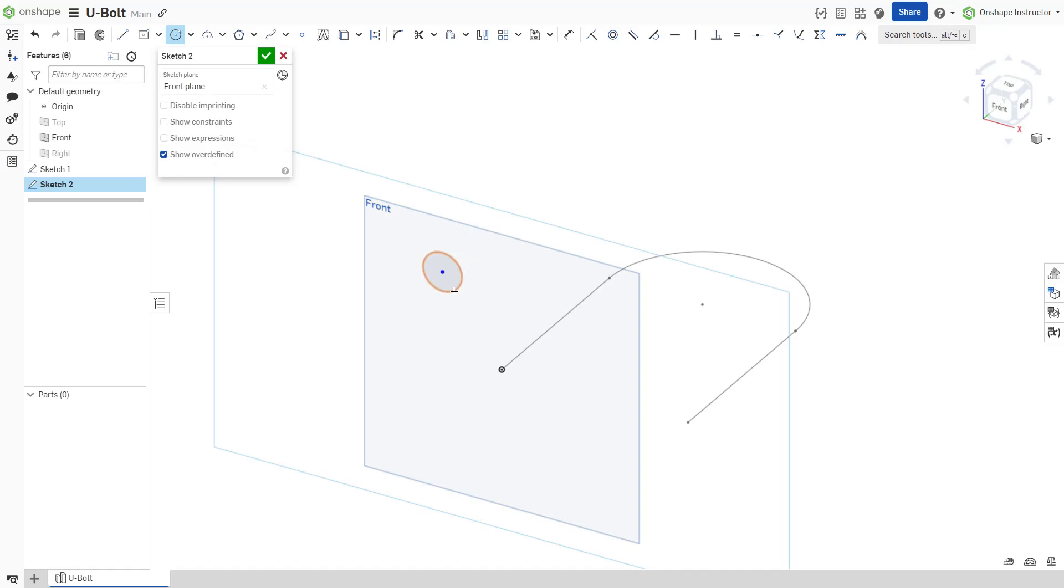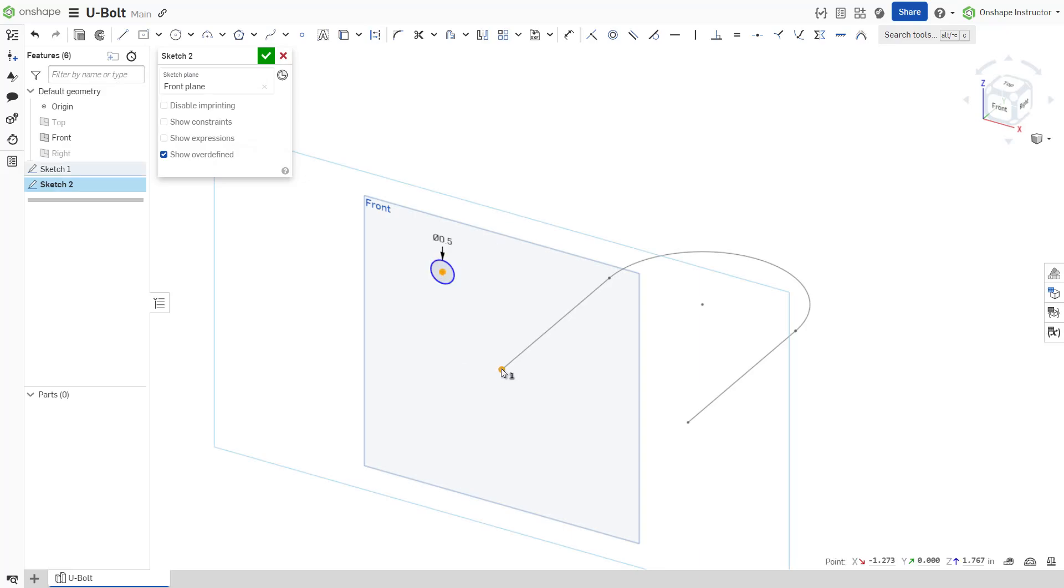Another best practice when sweeping is to constrain your profile sketch to the path sketch by defining either a coincident or pierce constraint. For example, constrain this sketch with a coincident constraint between the center of the circle and the endpoint of the path sketch.